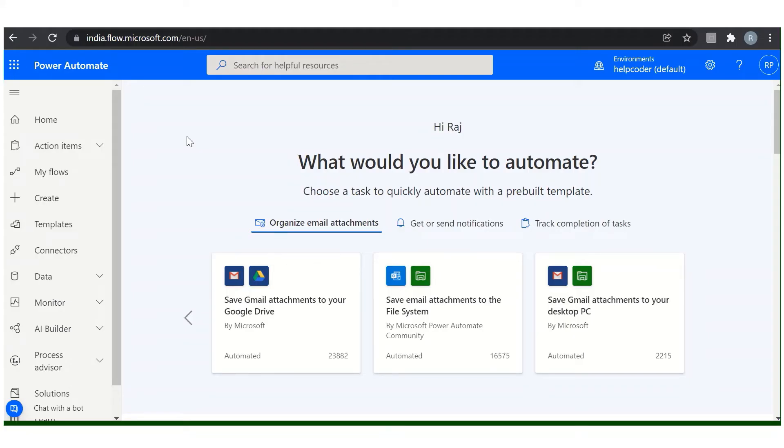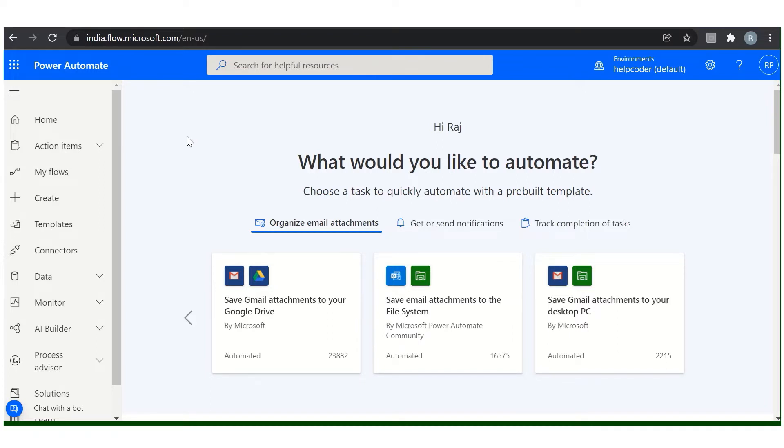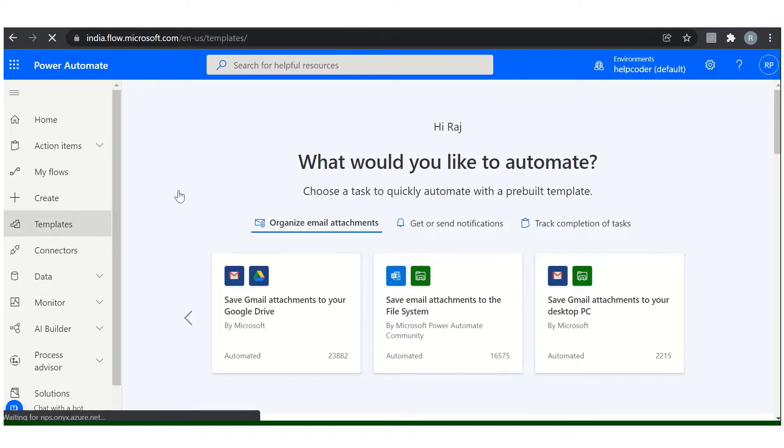Welcome back everyone to another video of our series basics of Power Automate. In today's video I am going to demonstrate how we can use the predefined templates in Power Automate and this is our first flow. We are using the templates and in the coming video I will demonstrate how we can start with our first flow from scratch. So let's start it, click on templates.